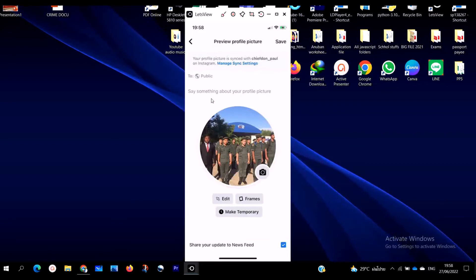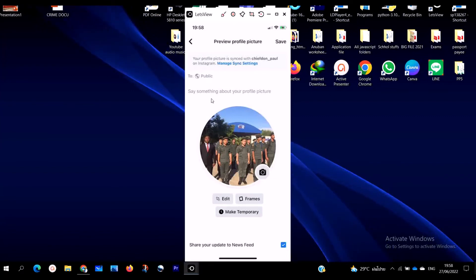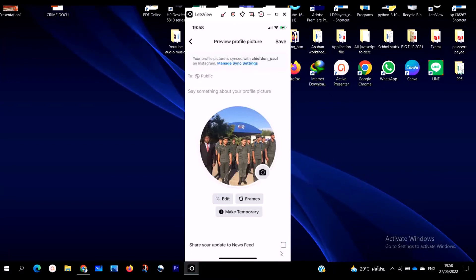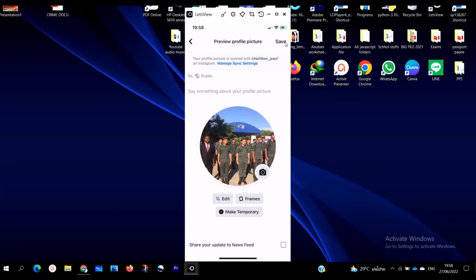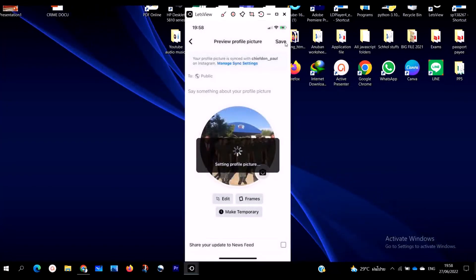Now, to actually put it on the profile picture without notifying anyone, you are going to uncheck this option — 'Share your update to newsfeed.' You uncheck this so it is unchecked, and then you click on 'Save.'